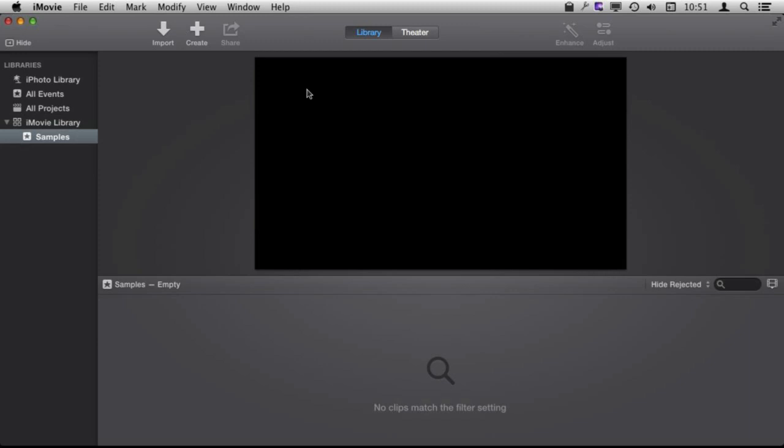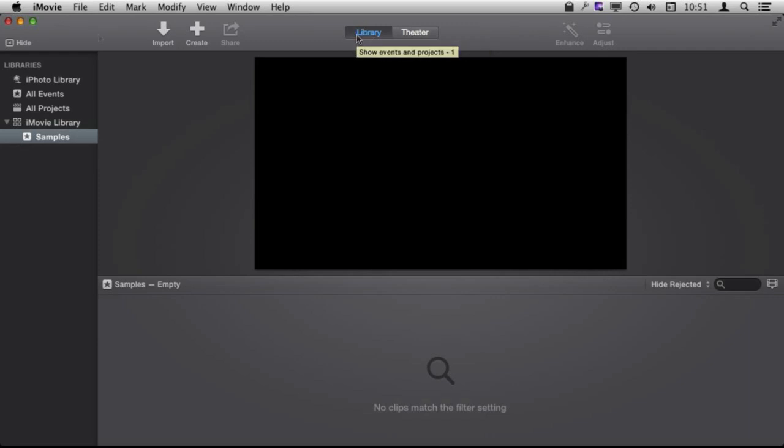To do this you want to create a new iMovie project. First you want to make sure you are using the Library, not Theater mode, of iMovie.